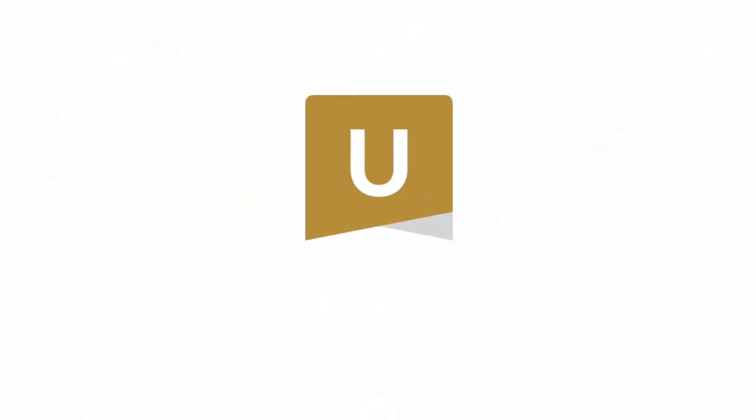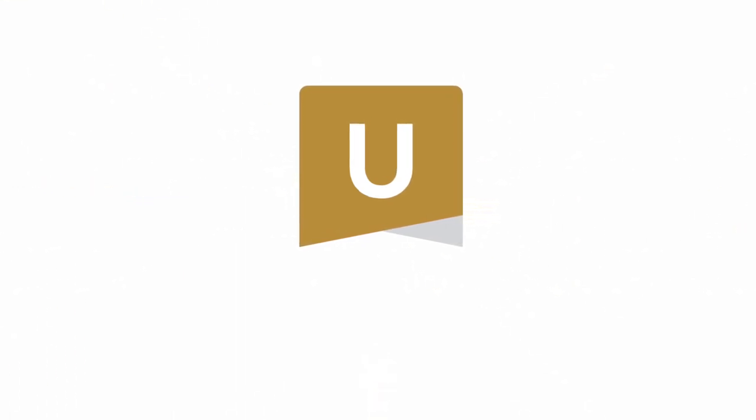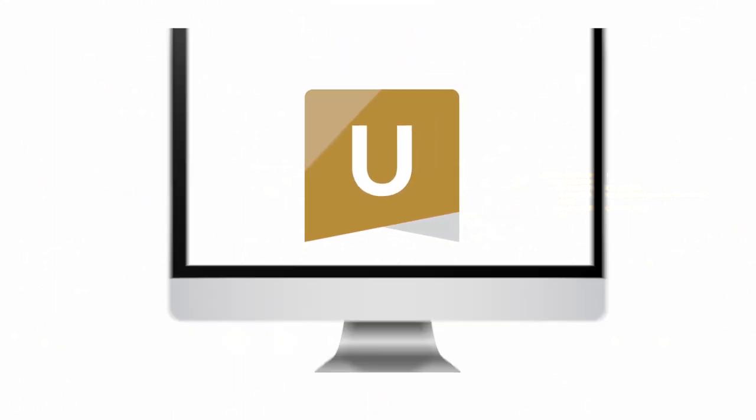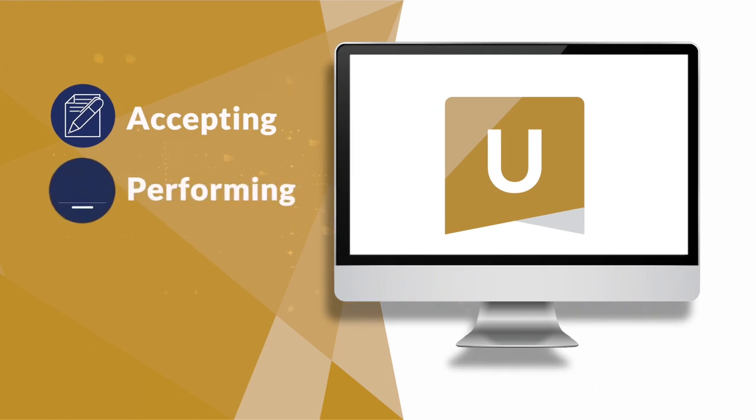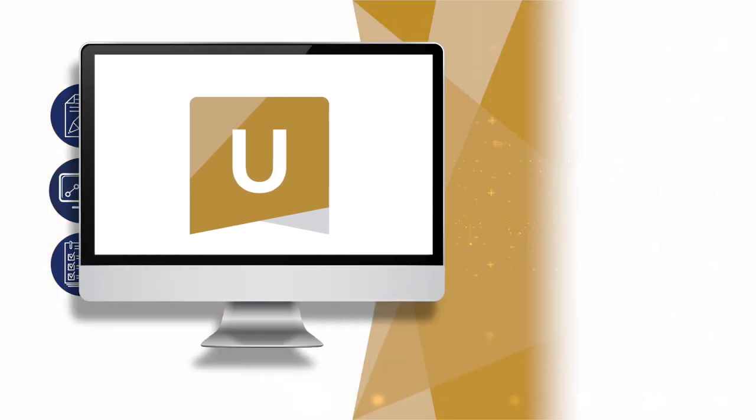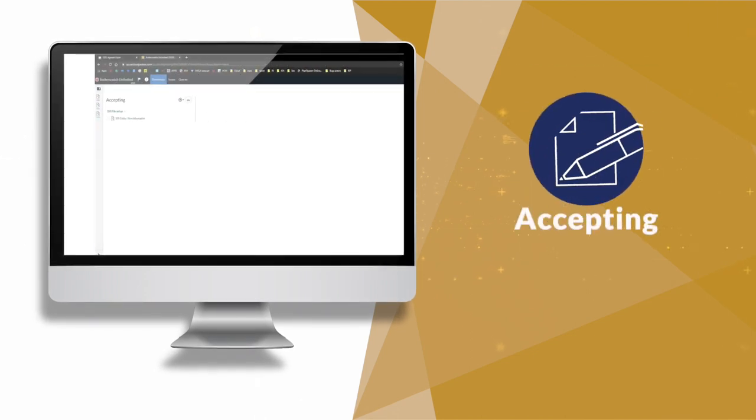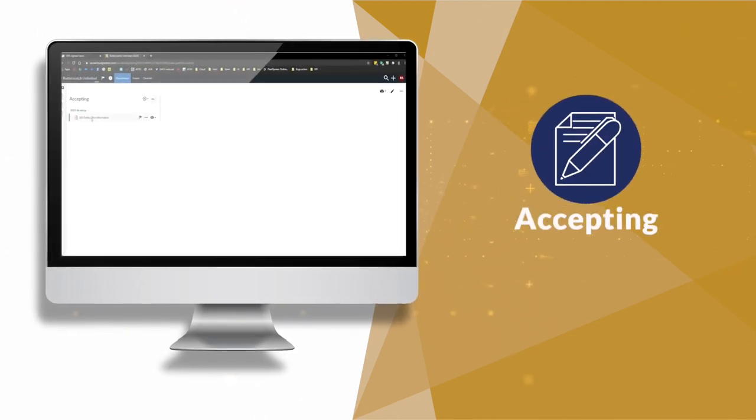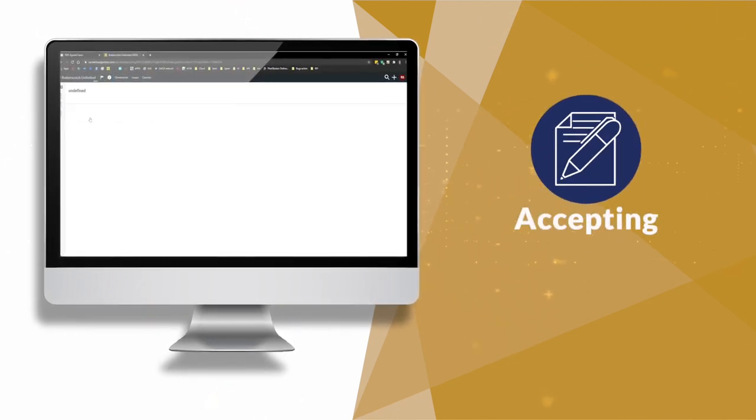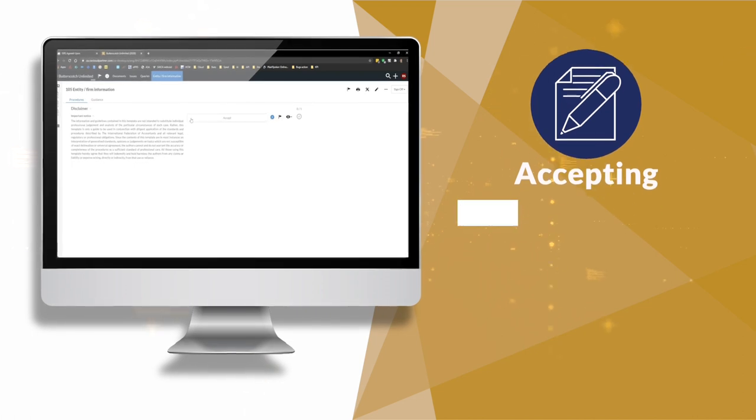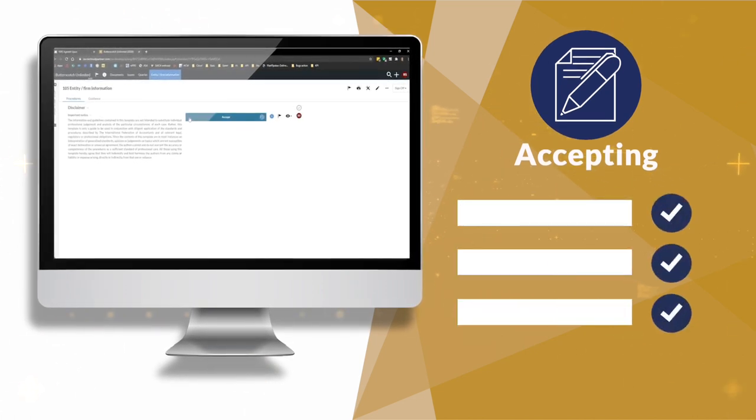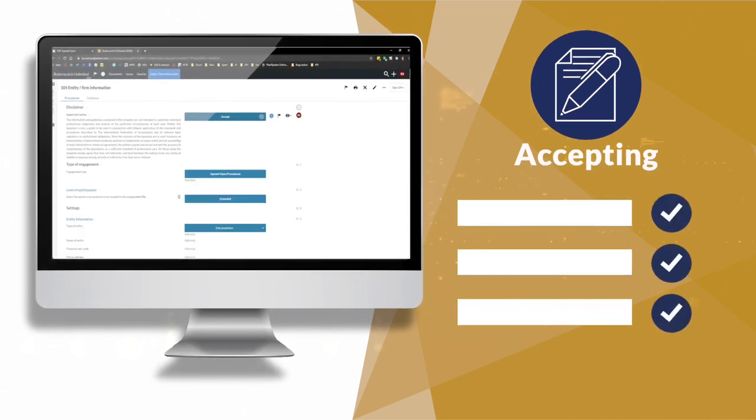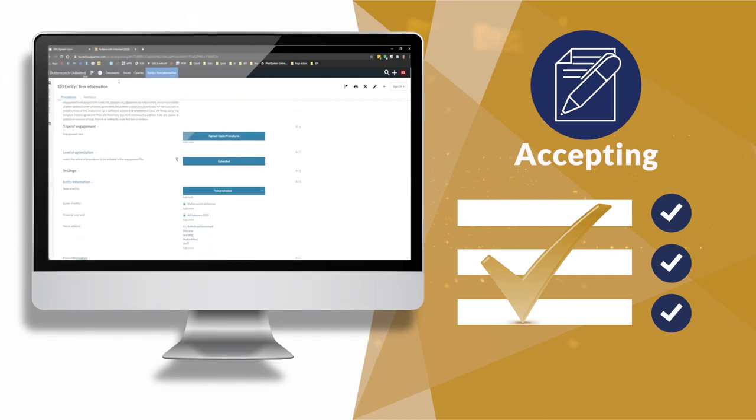ISRS Agreed Upon is designed to incorporate the three major elements of an agreed-upon engagement into one seamless process: accepting, performing, and reporting. The accepting phase will assist with understanding the firm's policies for agreed-upon engagements, as well as performing acceptance or continuance procedures and agreeing procedures with clients.